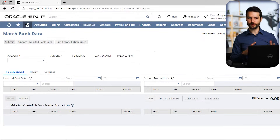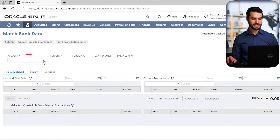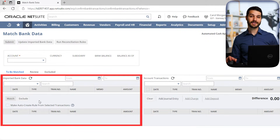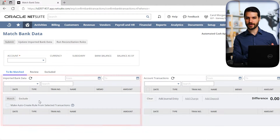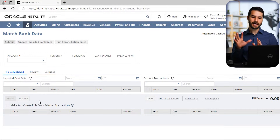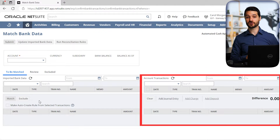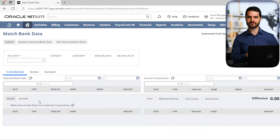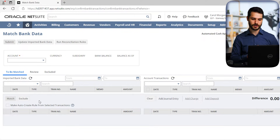Just to orient you to what we're looking at: we select an account up here on the top. On the left side, this is where the bank information is — any transactions hitting your bank will be on the left. On the right are transactions stored in our NetSuite instance. It's similar to a CSV import, where you're comparing the two sides and linking things together.